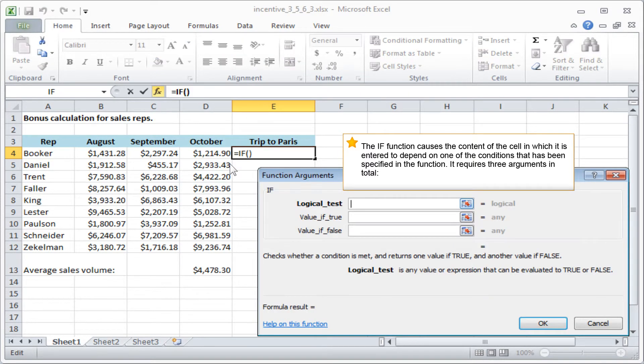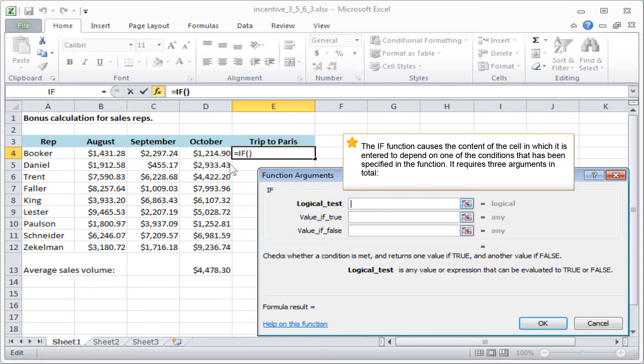The IF function causes the content of the cell in which it's entered to depend on one of the conditions that's been specified in the function. It requires three arguments in total.